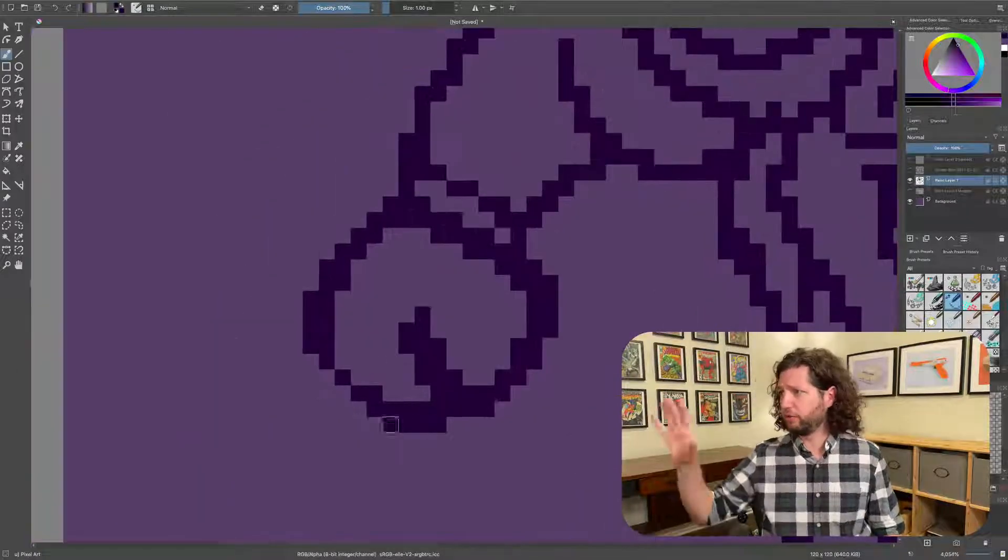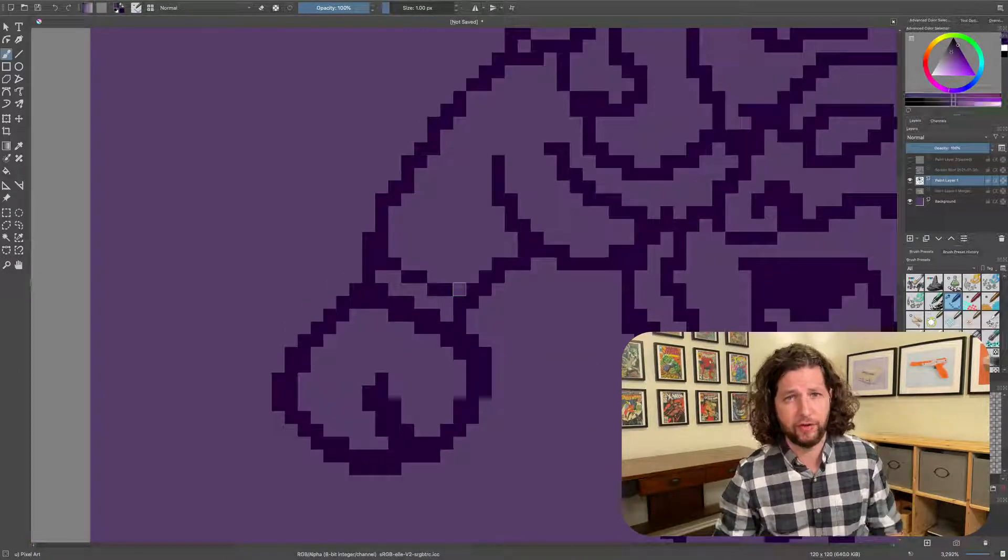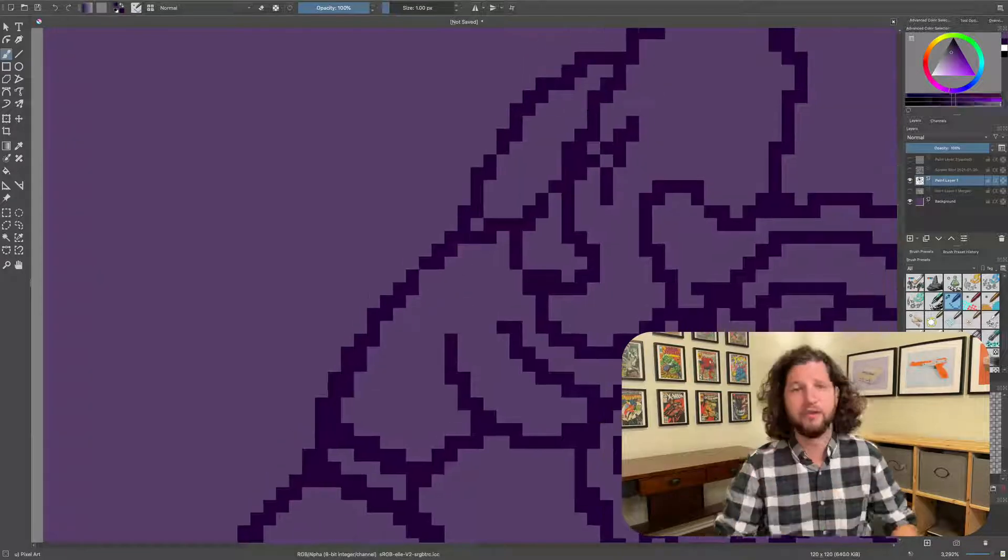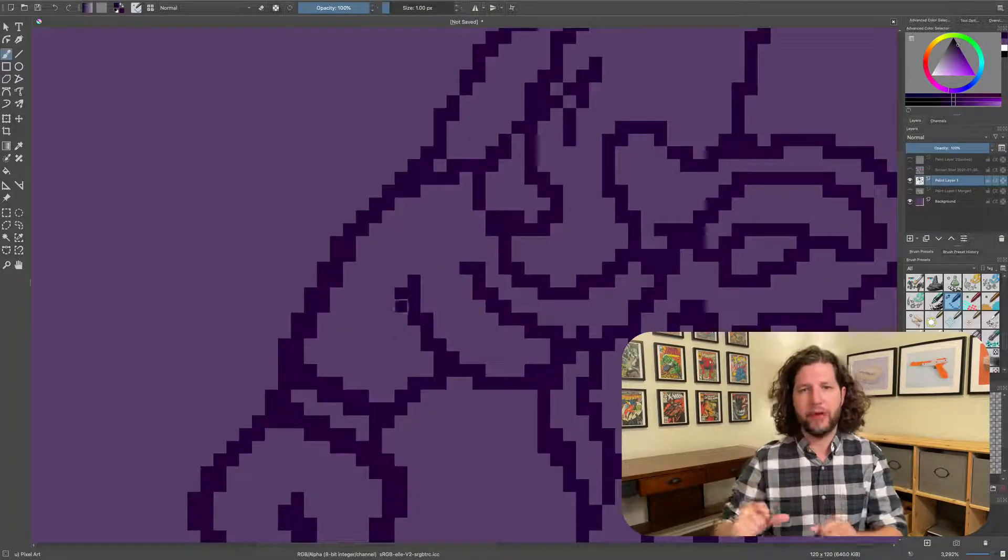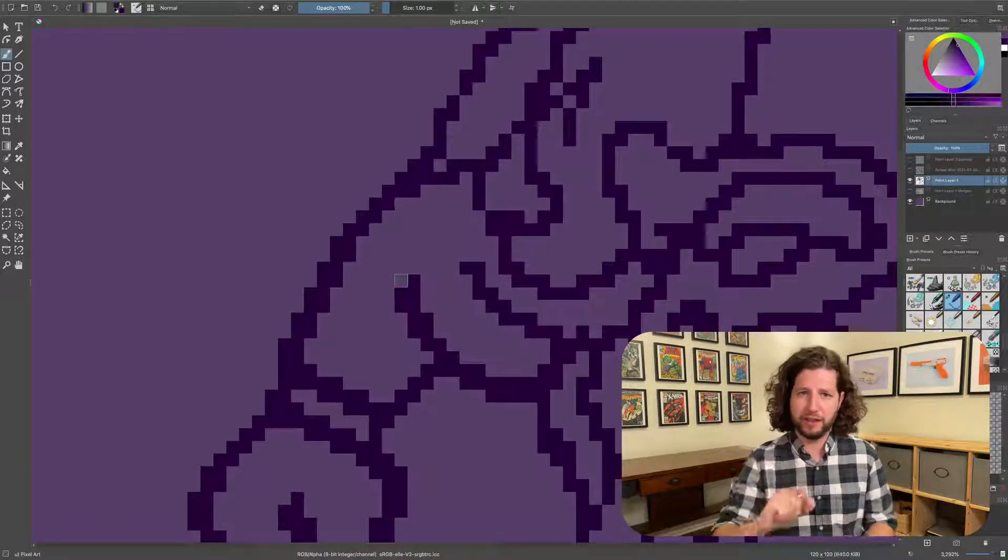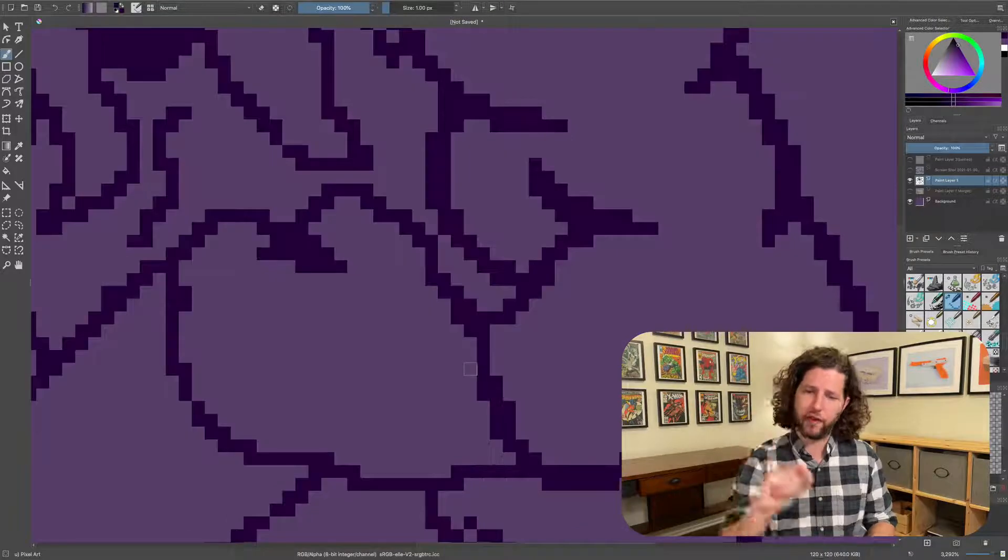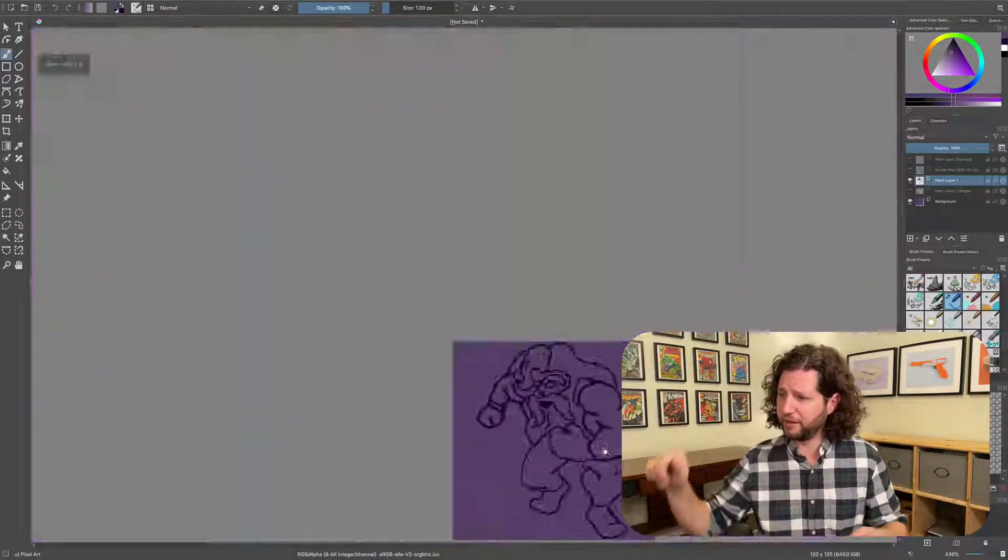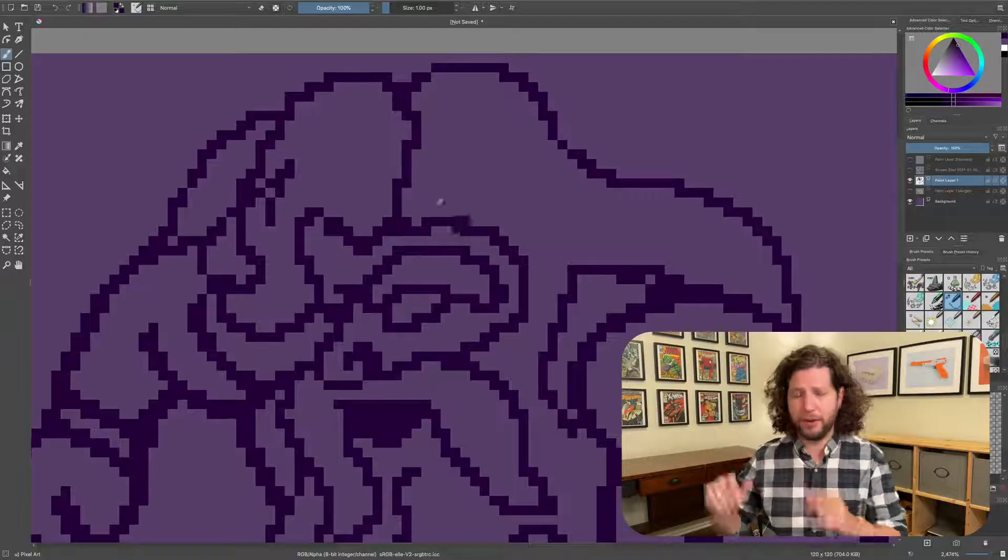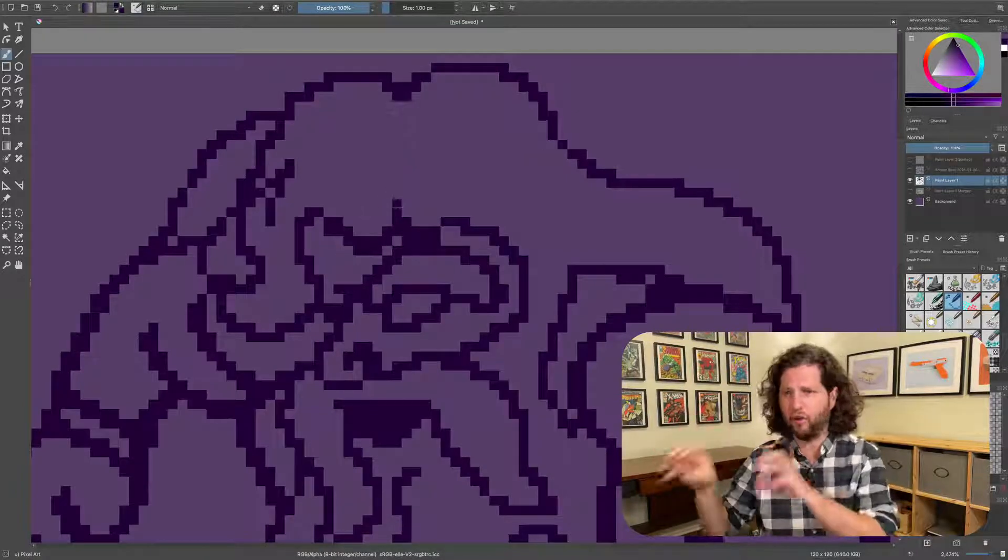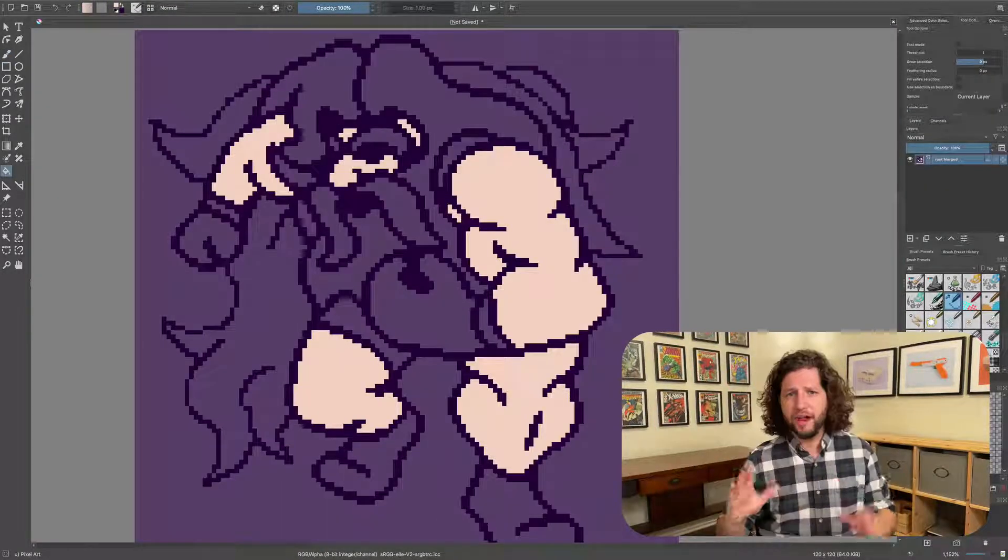Also in Krita, they sort their layers very similar to how they do in Photoshop, having a hierarchy there so that it made it easy for me to lower the opacity of my background sketch and then just to draw my line work over it. There aren't a lot of tools that you need for pixel art, but in addition to your pencil tool, you need a paint bucket tool to be able to paint in all those different areas when you're adding color.